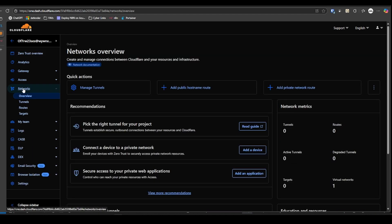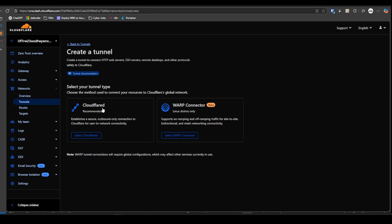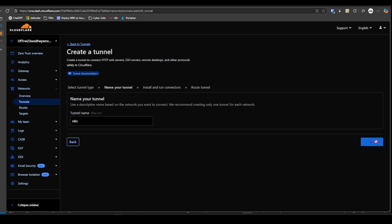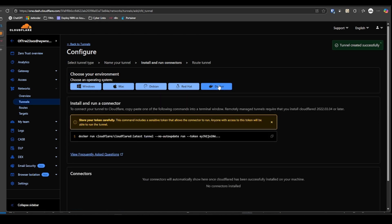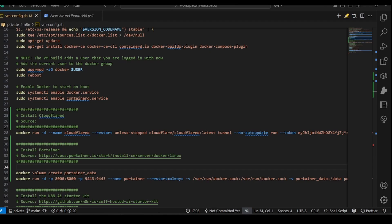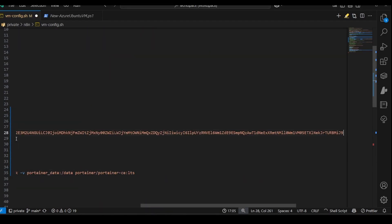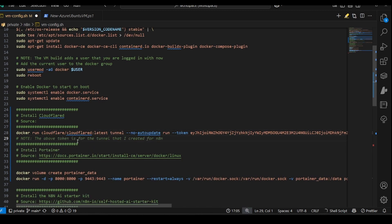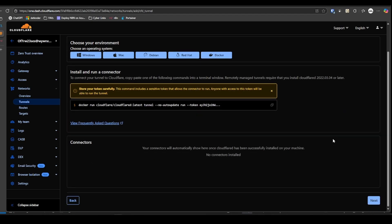All right, we're going to go to Networks, Tunnels, Add a Tunnel. We're going to use Cloudflared. Name it whatever you want to name it. We're going to use the Docker installation and copy this bit of code here. And we'll just take this over here.